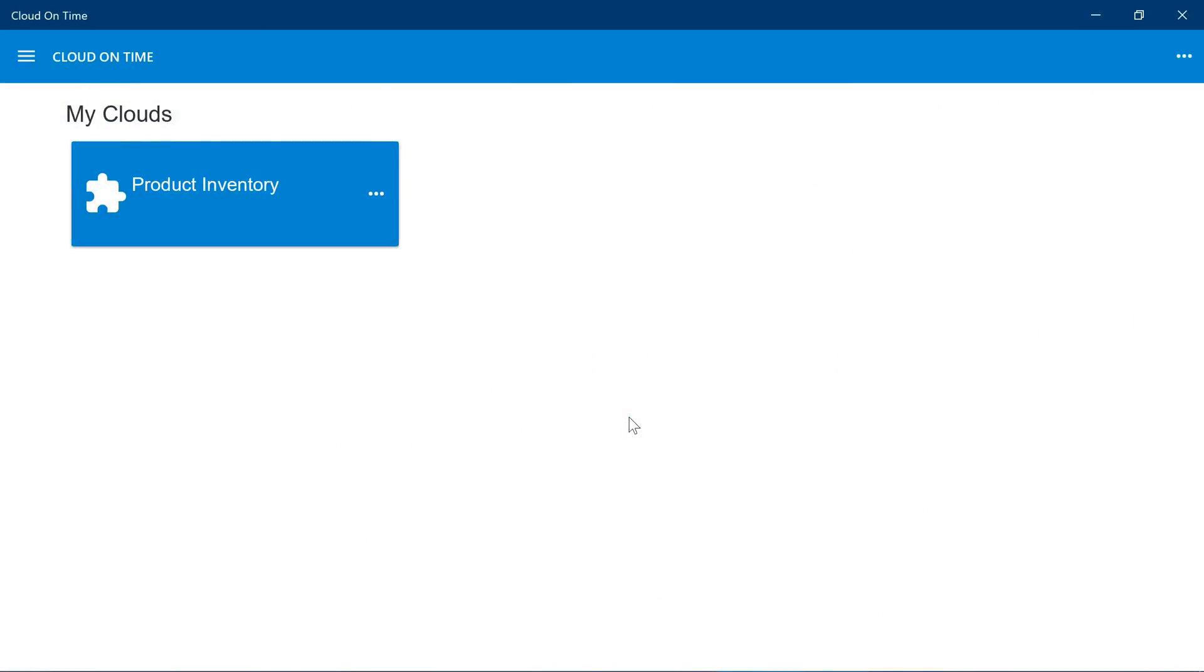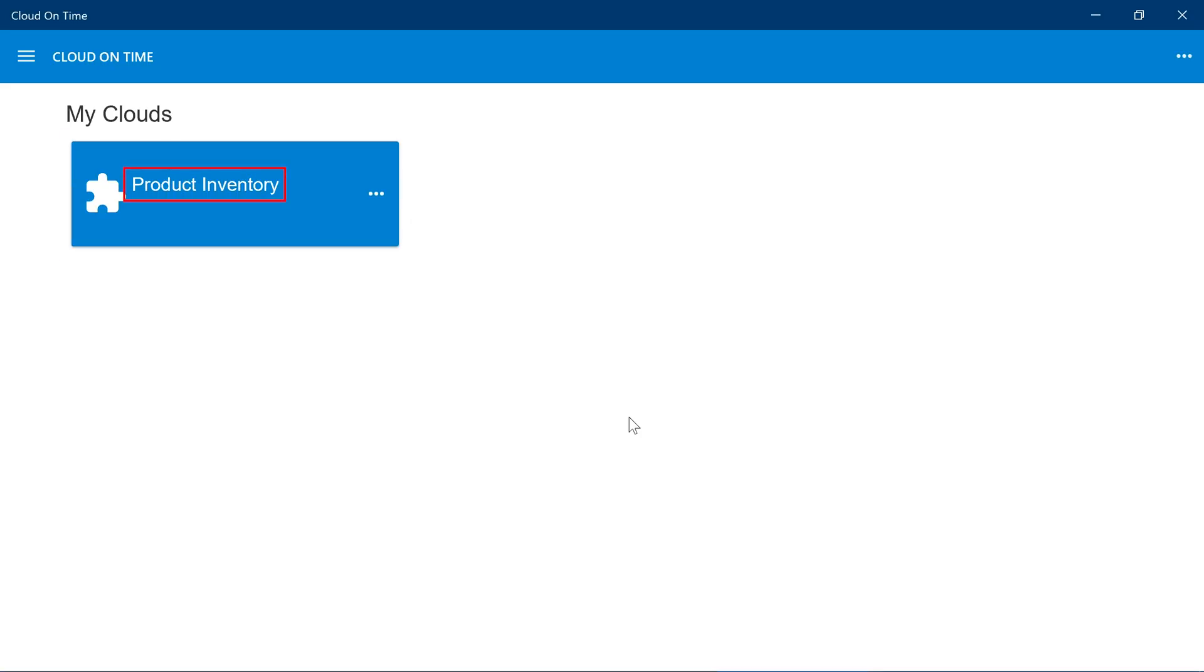We have added a cloud for our application in the Cloud on Time app. Our cloud is represented by a tile. The tile displays the name Product Inventory and the color is derived from the default theme and accent. Let's launch the cloud by tapping on the tile.